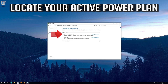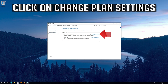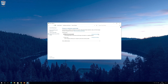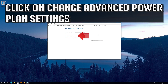Locate your active power plan. Click on change plan settings. Click on change advanced power plan settings.